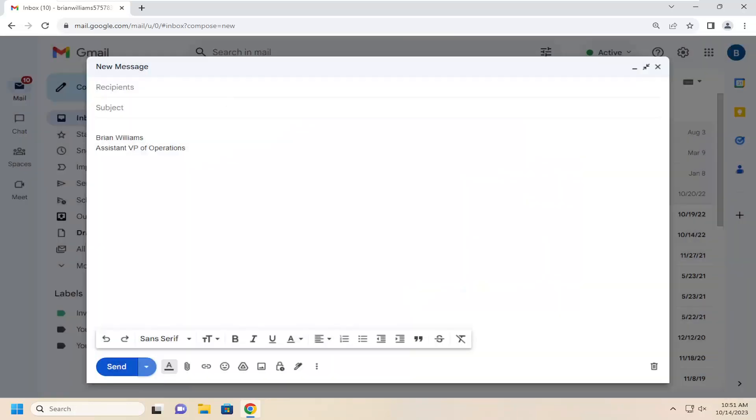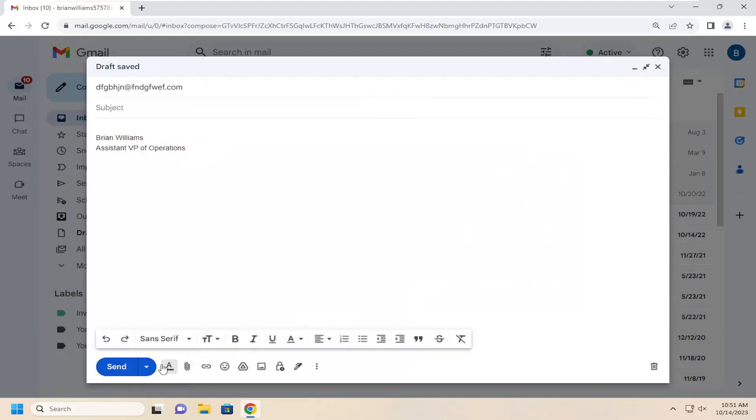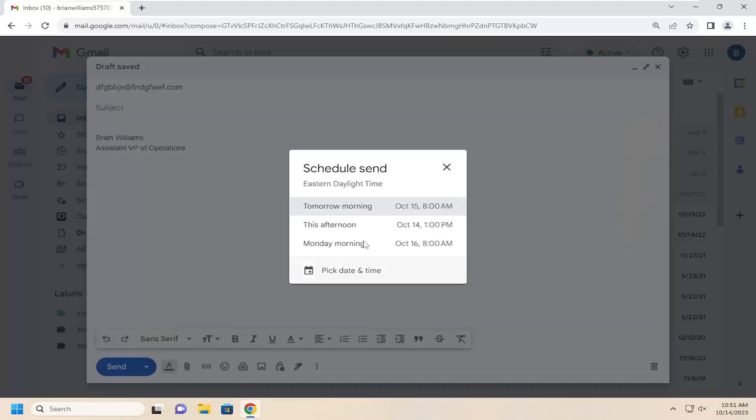At this point, you will need to enter in a recipient. It doesn't really matter who. I'm just going to type in a random email address. I'm going to click the drop-down arrow, schedule send.